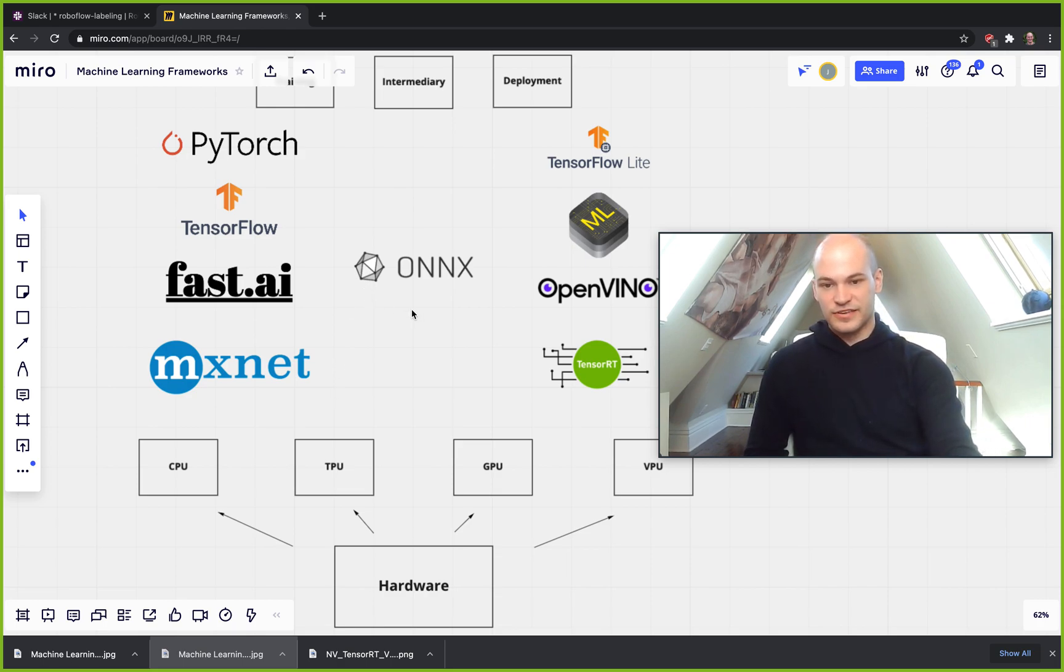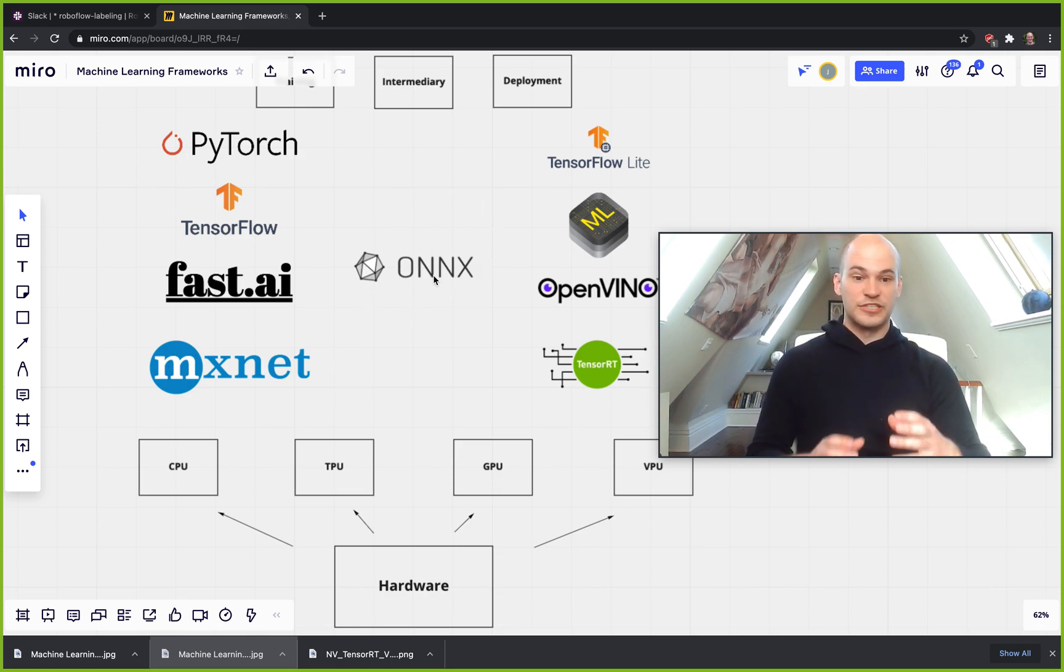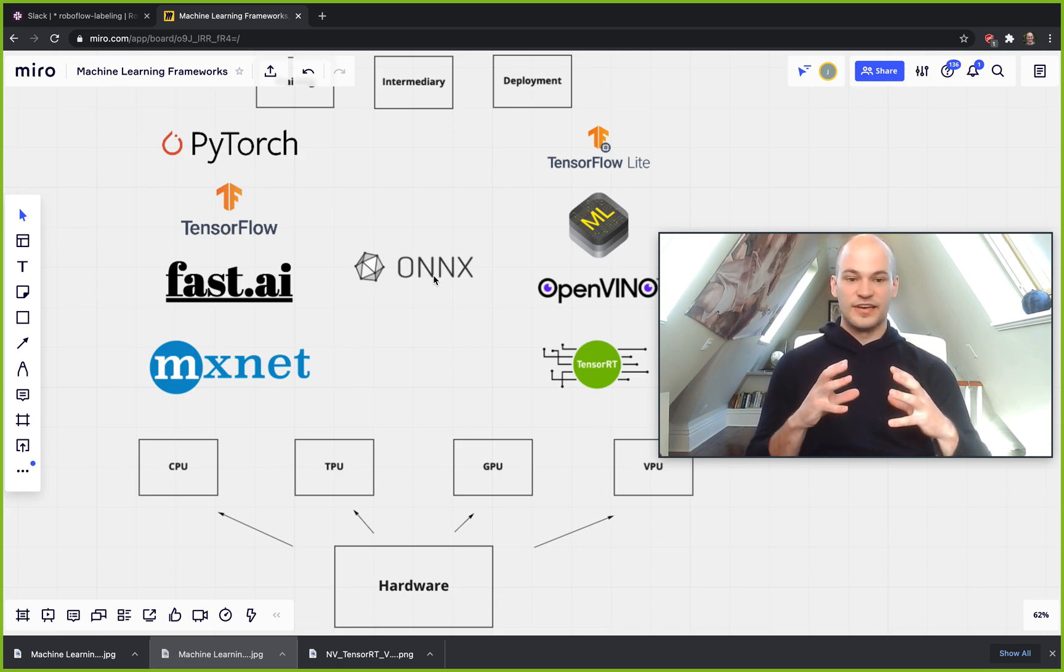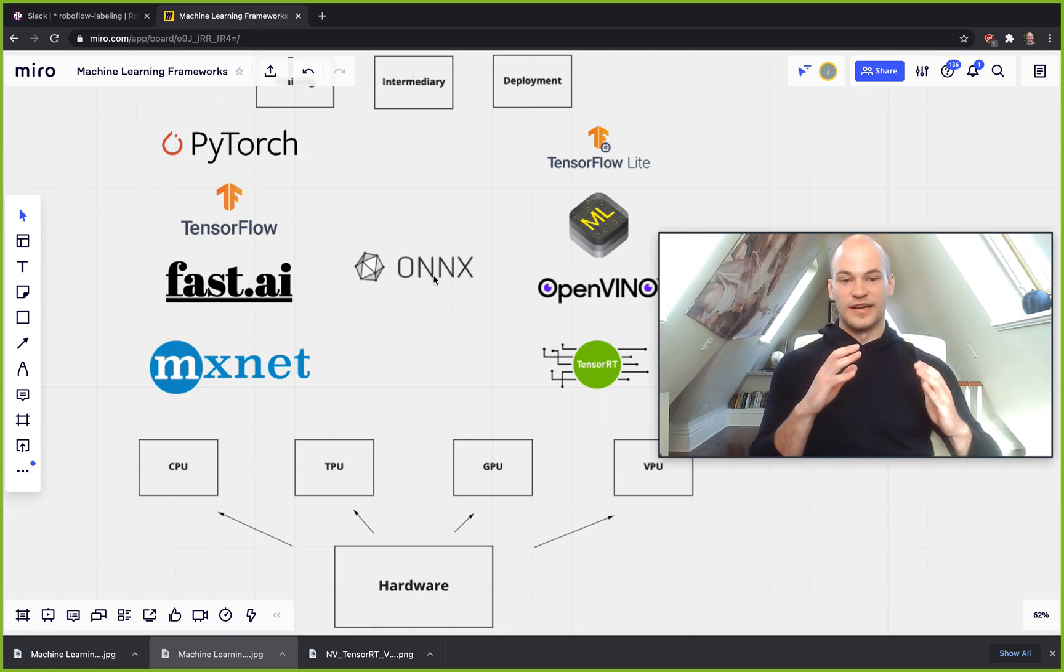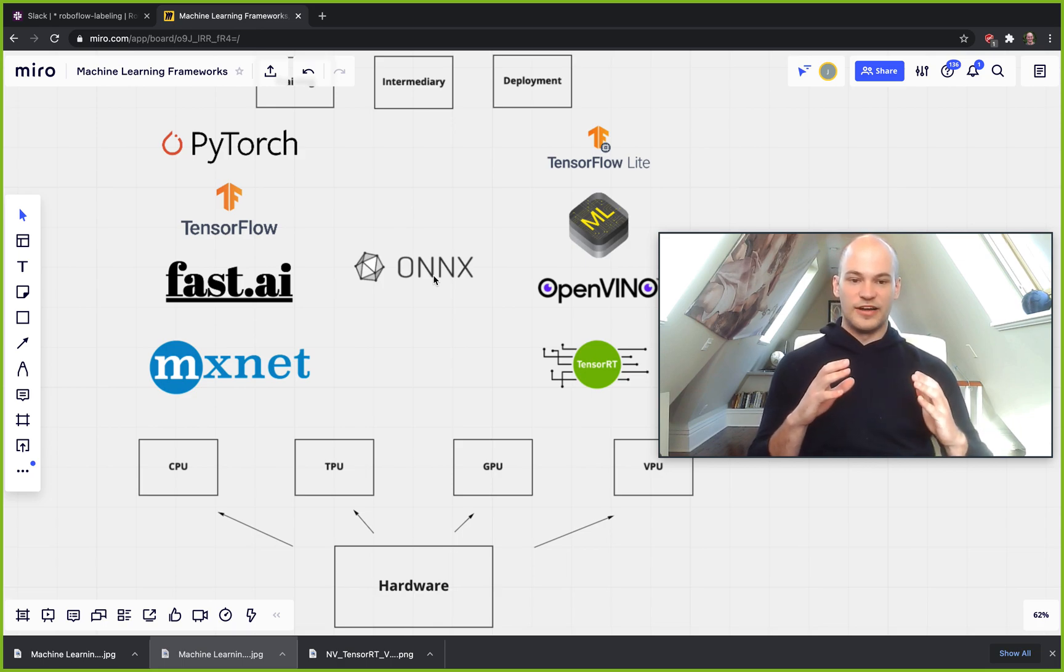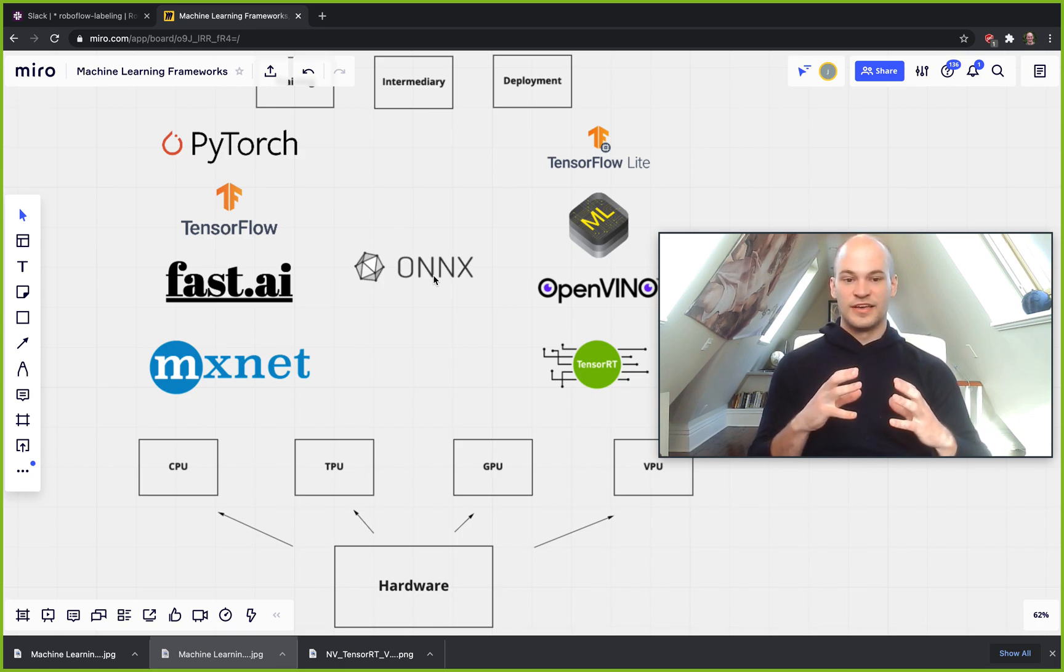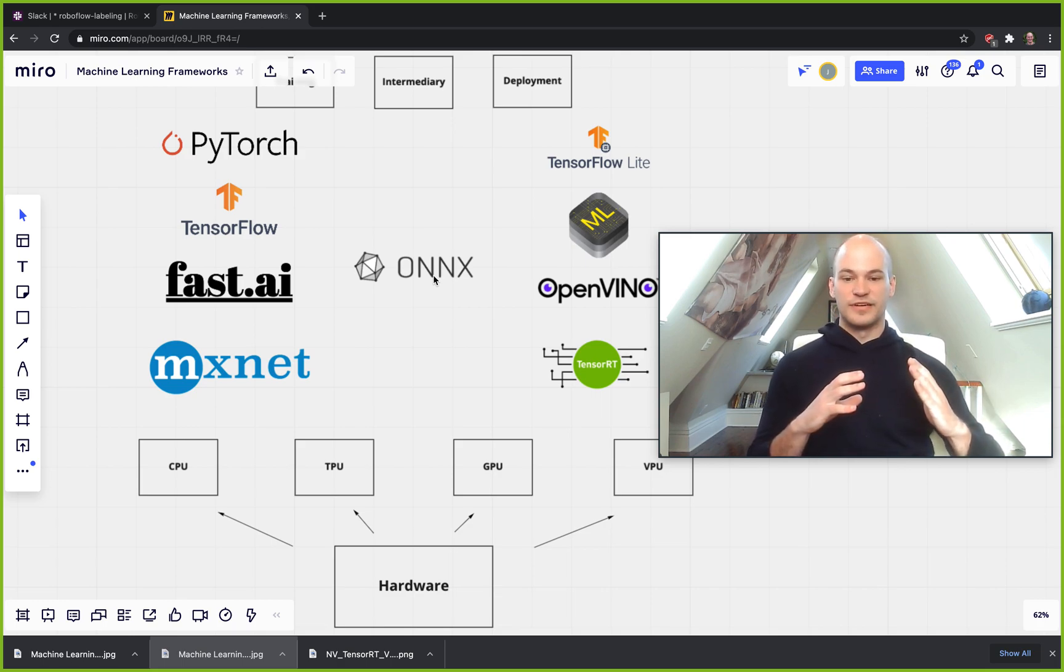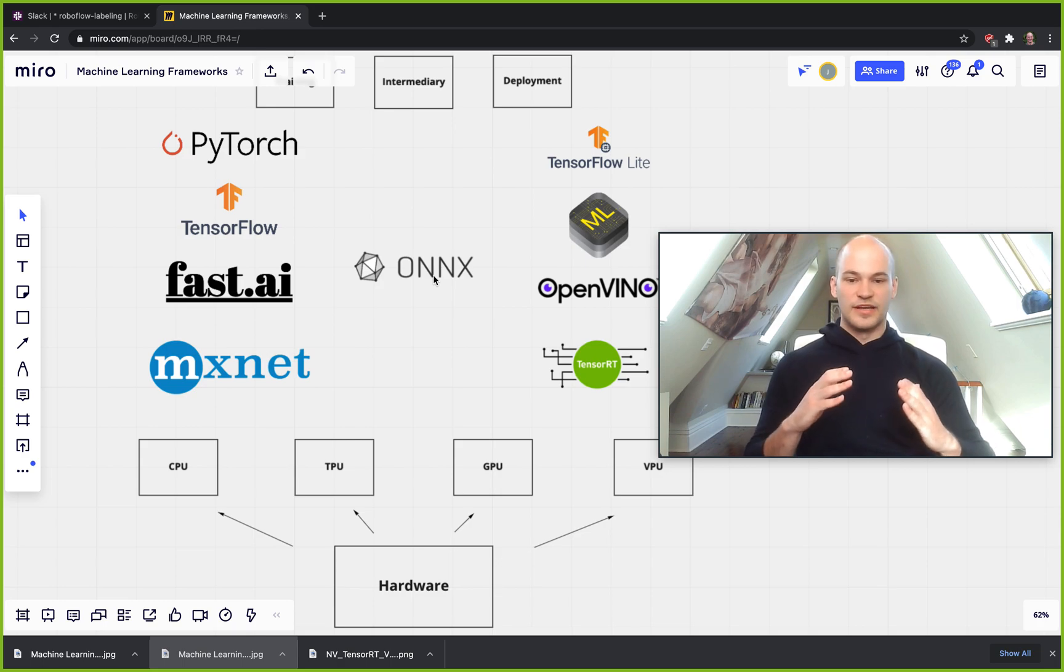And the last thing I wanted to mention here is I distinguish ONNX as an intermediary framework. The nice thing about ONNX is that it also has runtimes. So if you're not able to get out of ONNX or you want to try to use ONNX as your deployment framework, you can actually just stop there.